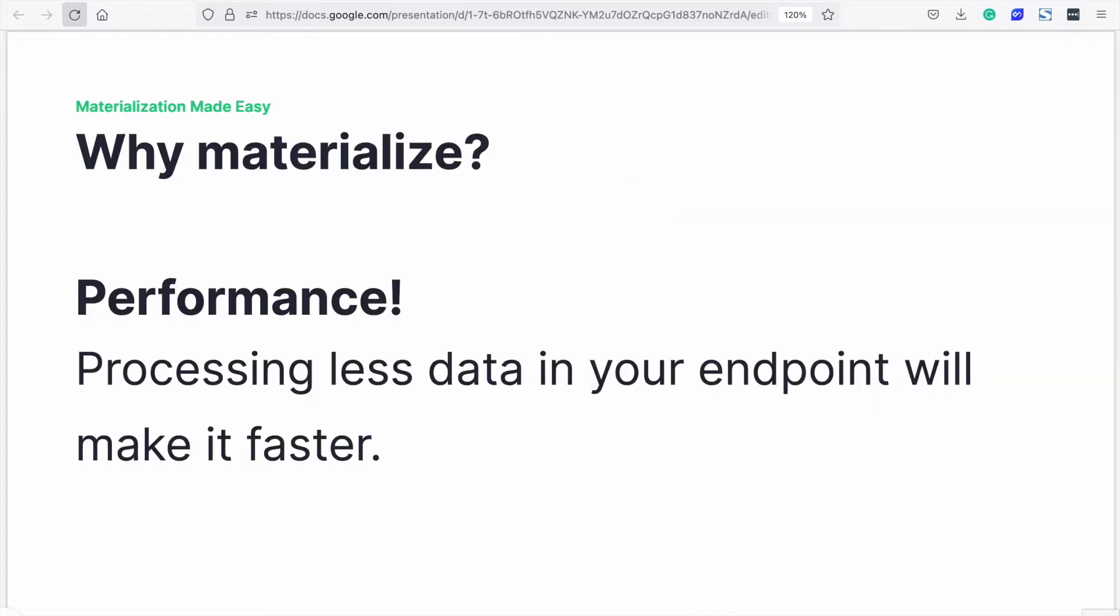So why materialize? Performance, performance, performance. Speed wins. If you get the same results faster and process less data, what's not to like?